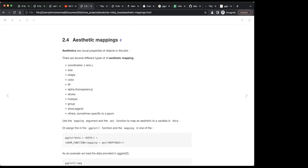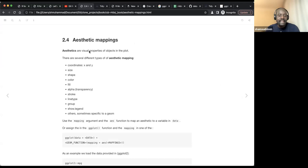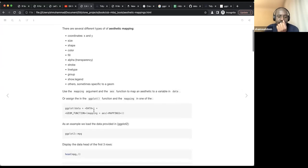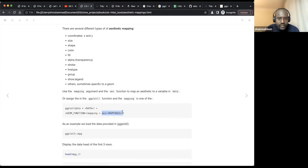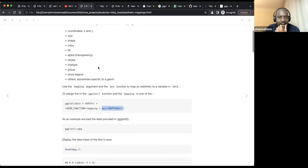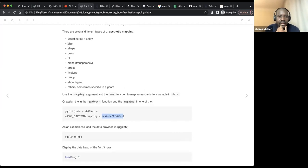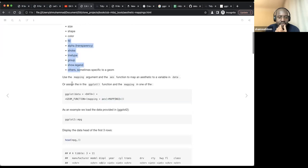Then we have aesthetics. We have different kinds of aesthetics. Aesthetics are a kind of mapping that changes the look of your ggplot output. There are many aesthetics you can give: the size, the shape, the color, the fill — many different aesthetics you will see.